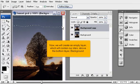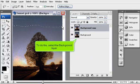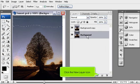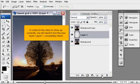Now, we will create an empty layer which will contain our stars above the bottom layer, Background. To do this, select the Background layer. Click the New Layer icon.